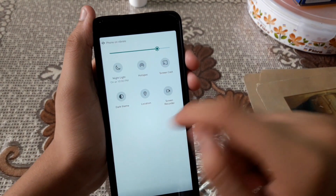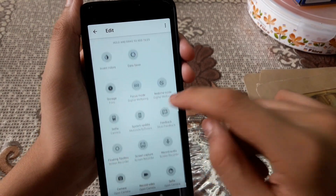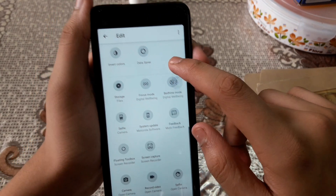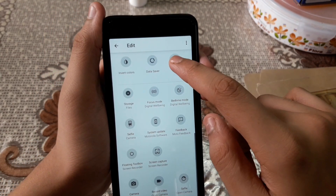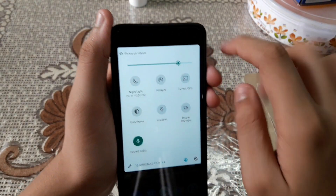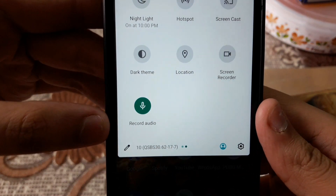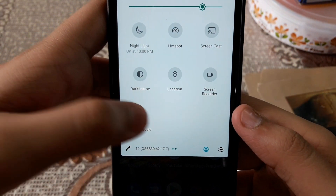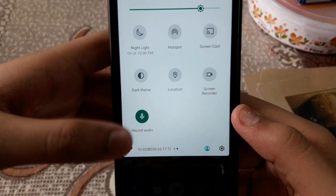Let me show you some hidden features of the Moto One Action. First is the 'Record Audio' quick tile. Drag it up to your quick settings panel and tap it — it will automatically record any audio around you. It's really useful.